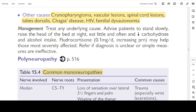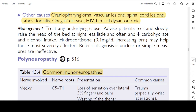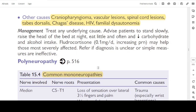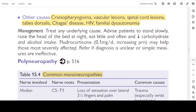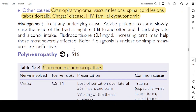Good morning, doctors. Today is the 27th day of reading the Oxford Handbook of General Practice. I am Dr. Sesha, your study buddy, and we are preparing together for the MRCGP International AKT exam. We are at page number 530 and the topic today is neuropathy. Let's start reading from this table.